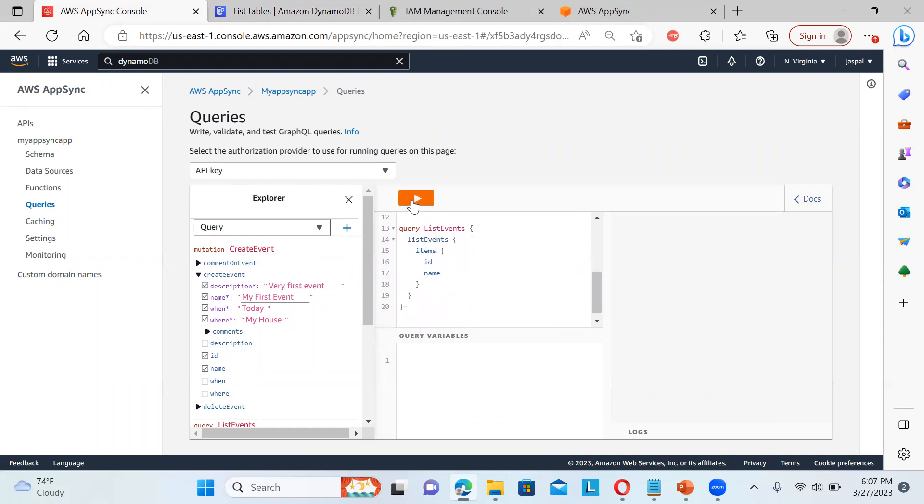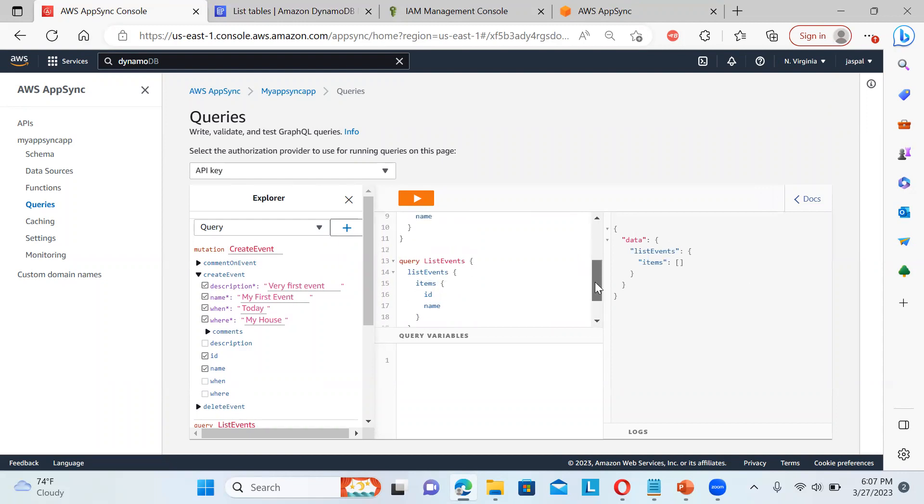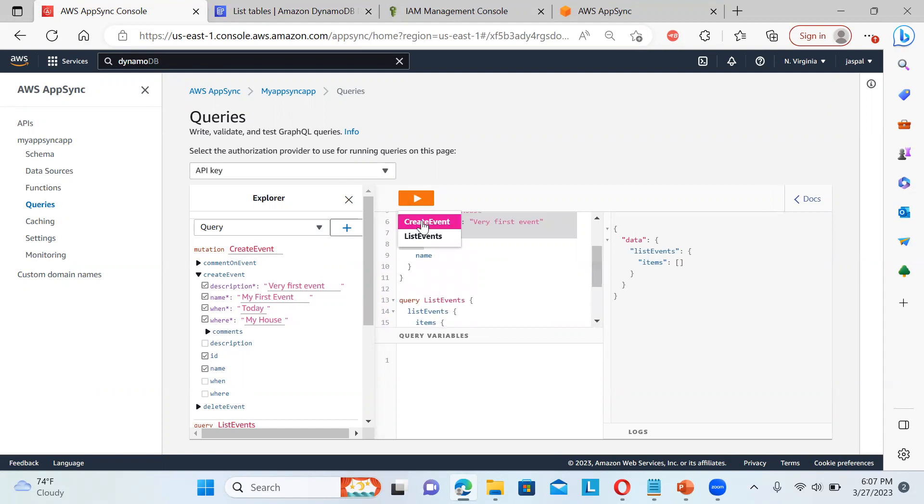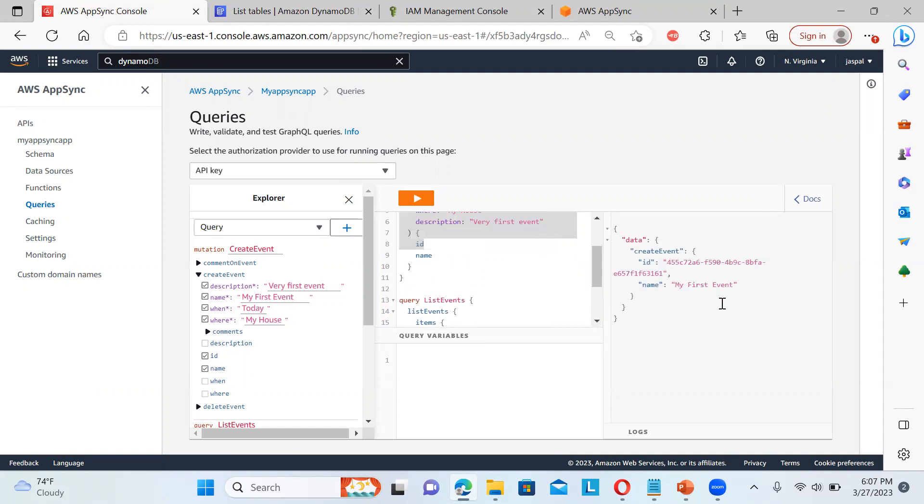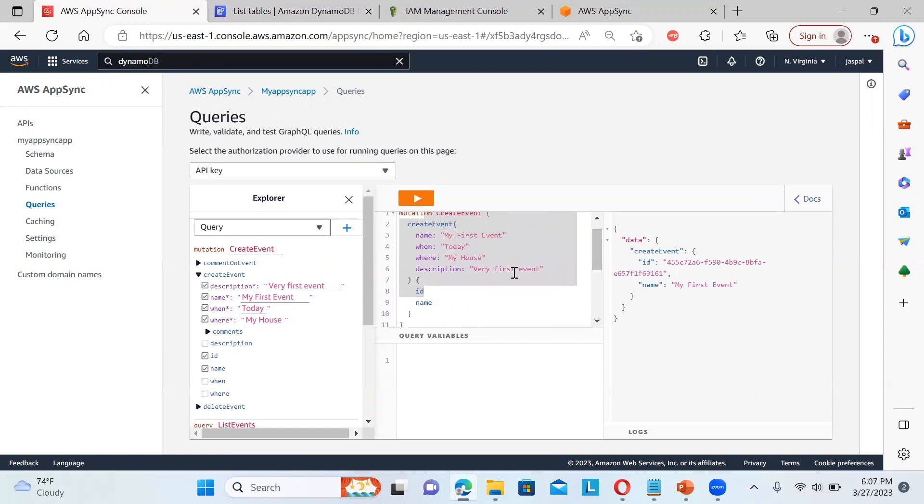Now, if I choose over here, let's say list events. So you can see it will not return anything because I haven't created the events. Now, if I choose create events, it will just run that particular one. So you can see it has created the event and it's given an ID and all.